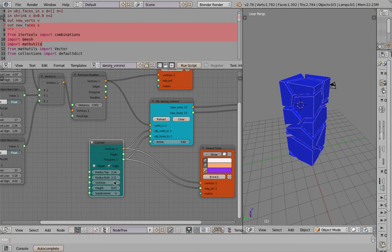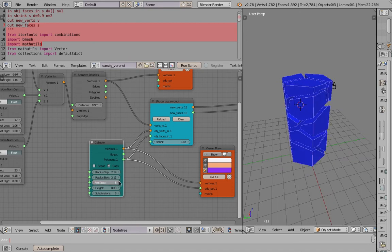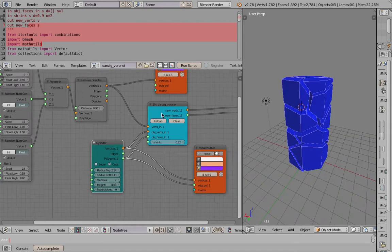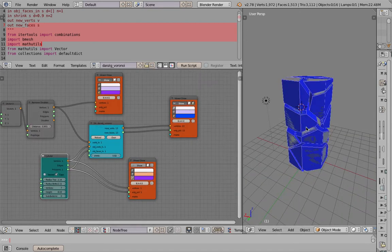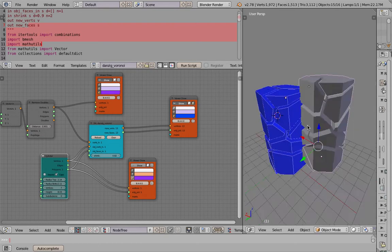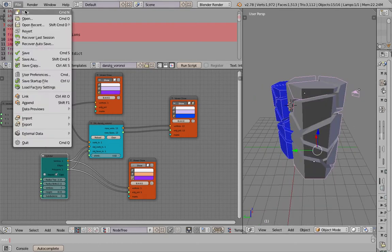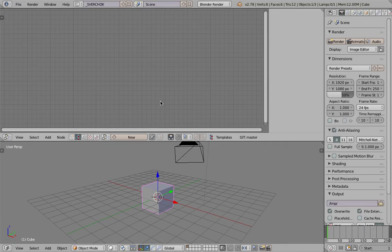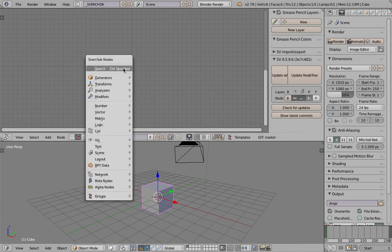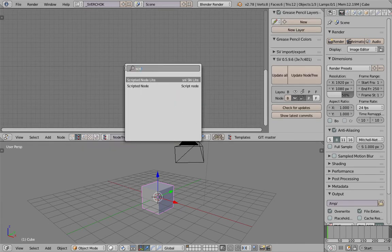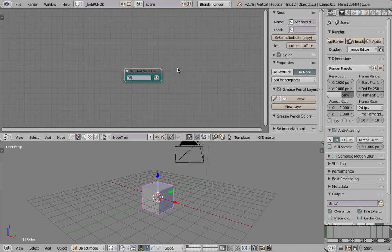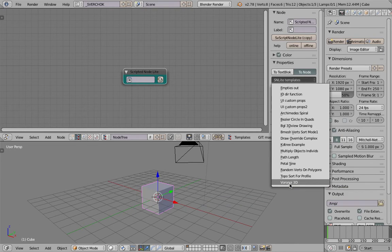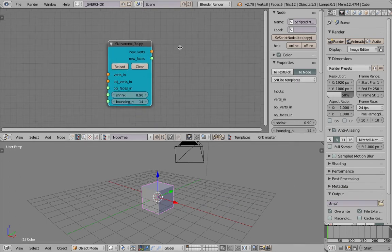You can bake it. This is the example from Zevi, but I will start from scratch. If you download the latest add-on and update it, you can go to script node light and simply load the Voronoi 3D from here.